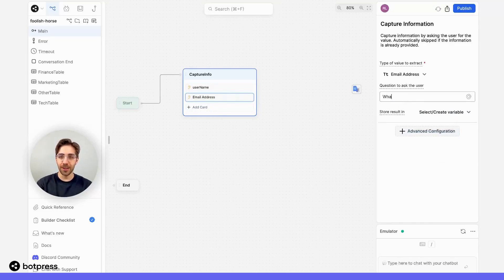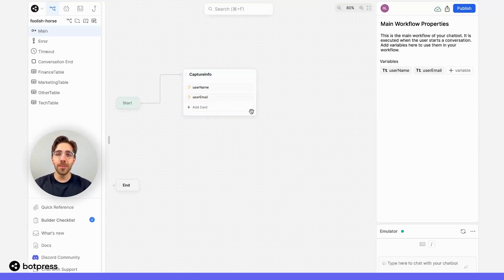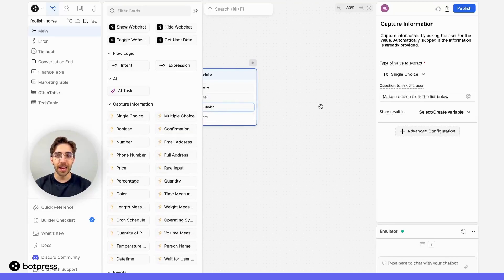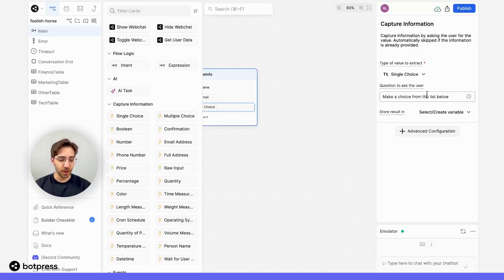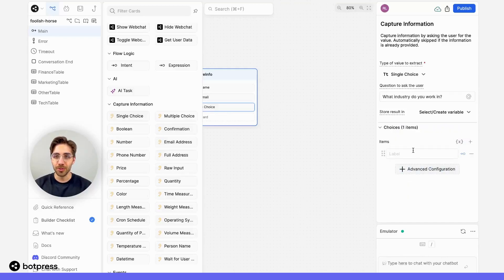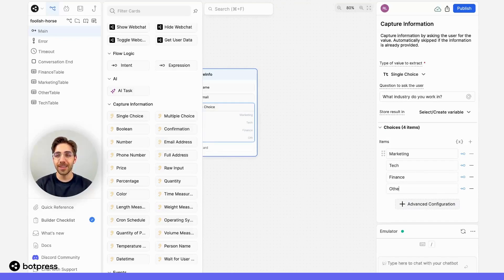I'll do the same for their email using an email address card, asking 'what is your email?' and storing that answer in a variable called user email. Now, I also want to know what industry they work in. To do this, I'll use a single choice card placed at the end of my node. The user will be prompted with a list of choices — I'll ask 'what industry do you work in?' and supply them with preselected choices: marketing, tech, finance, and other.